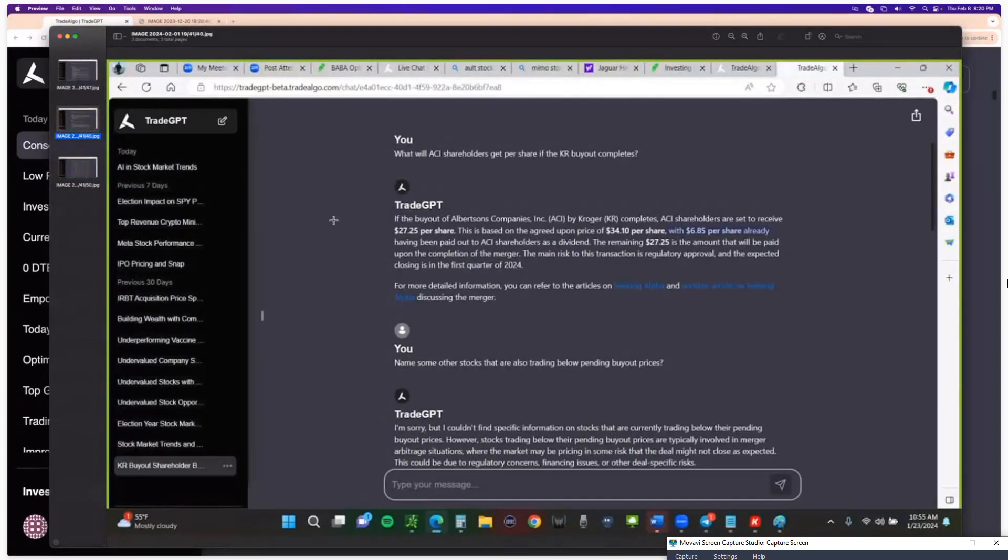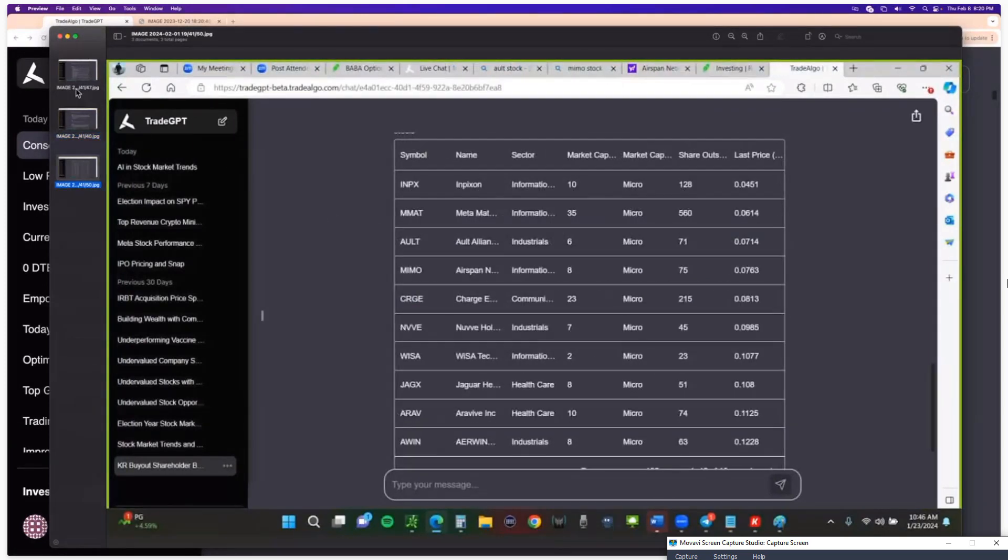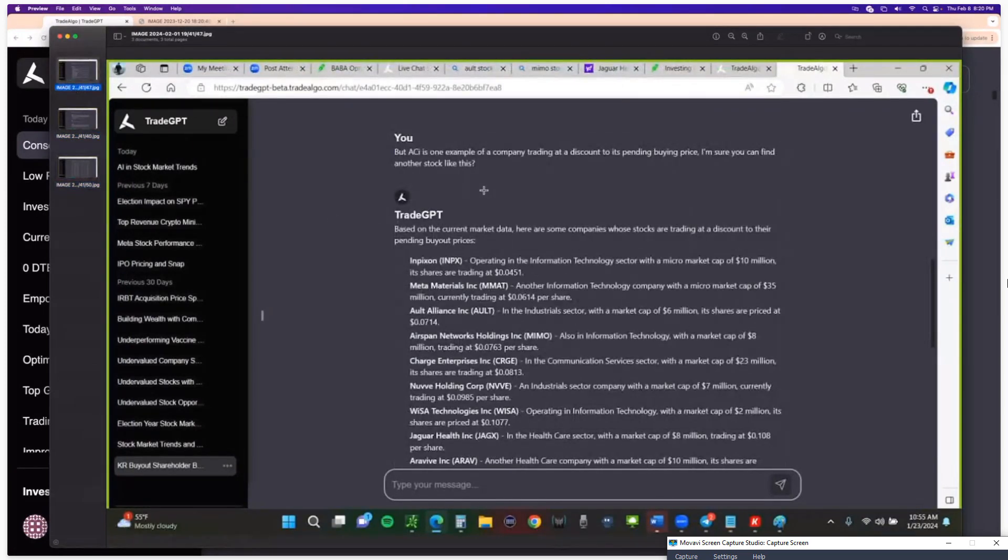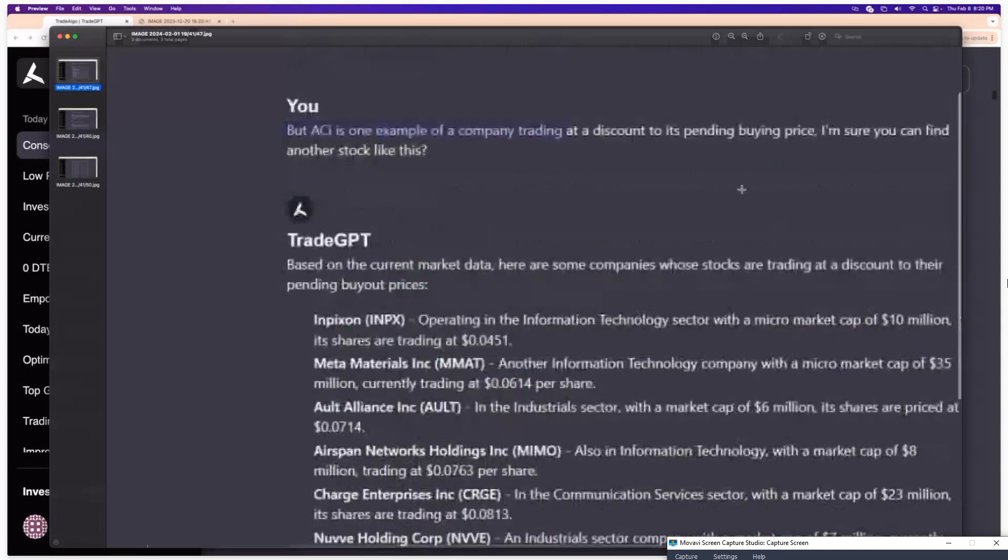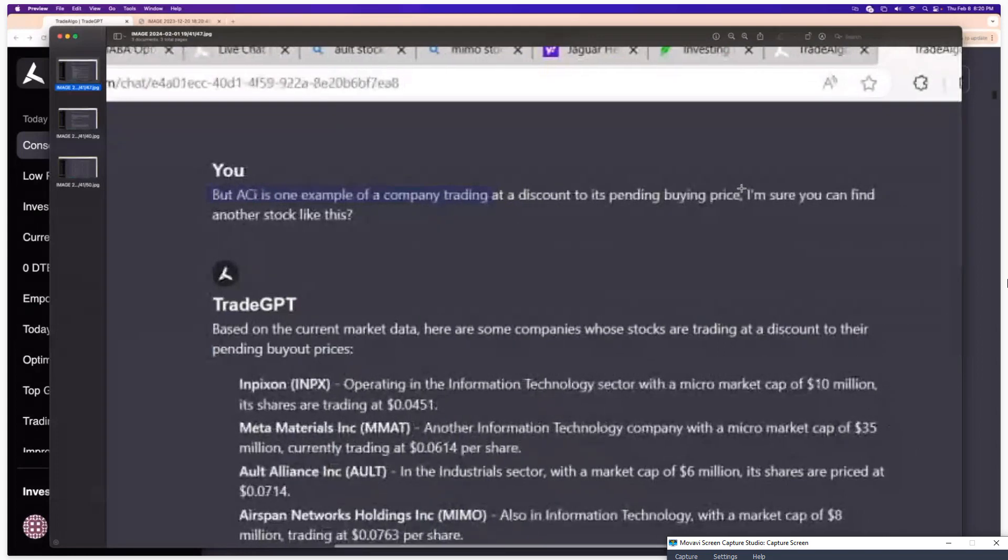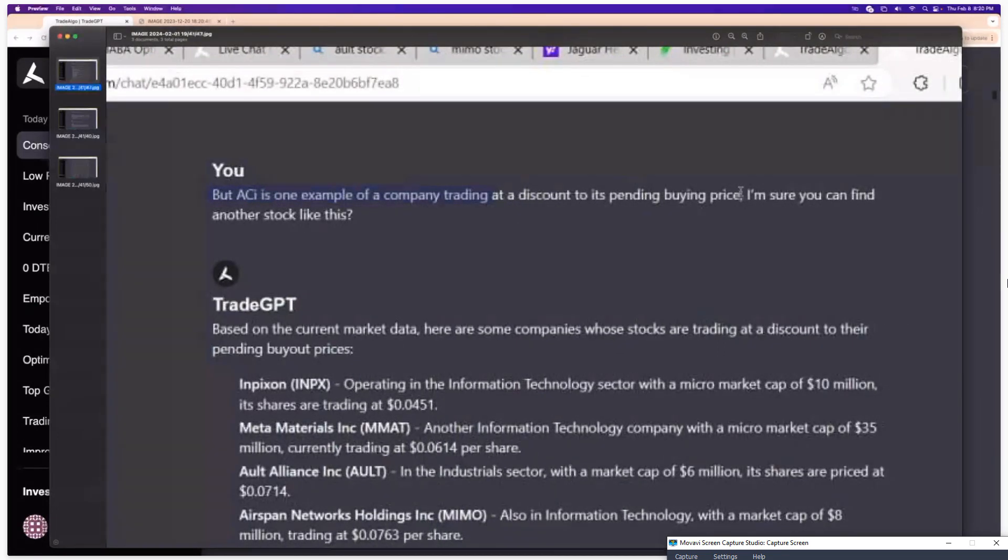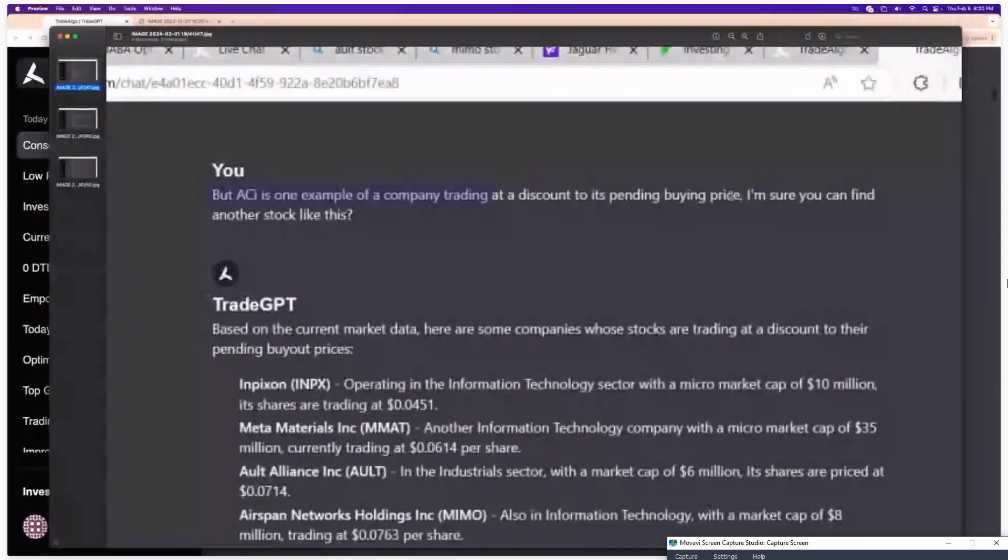I can take it even a step further and I can say, ACI is an example of one company trading at a discount price. I'm sure you can find other stocks that are trading at a discount to its pending buying price. So I can be a lot more specific.